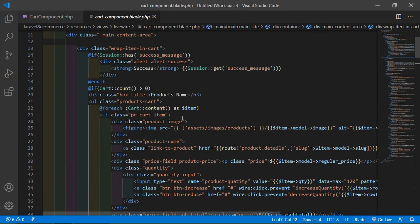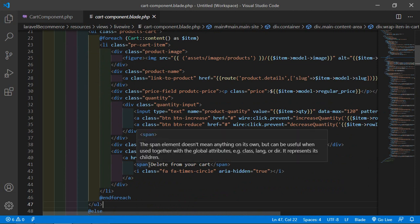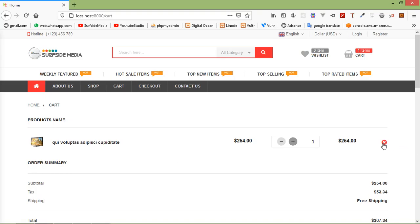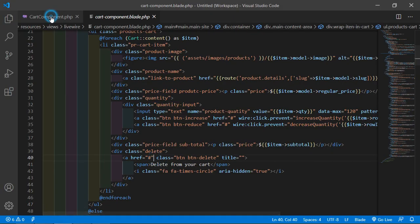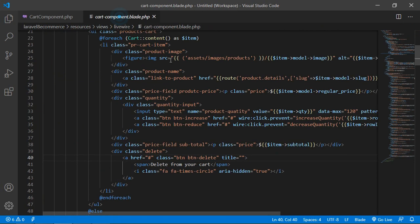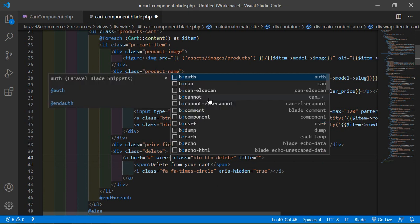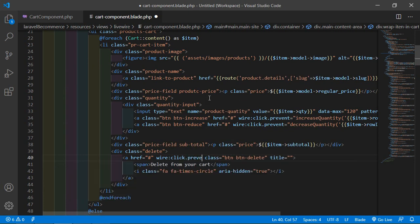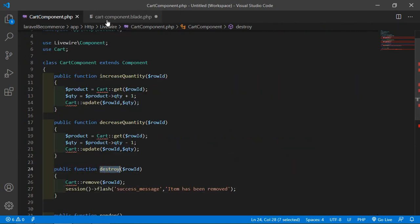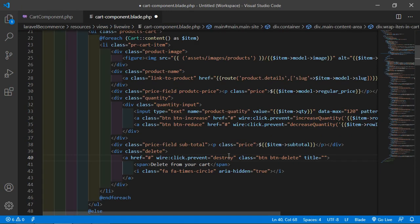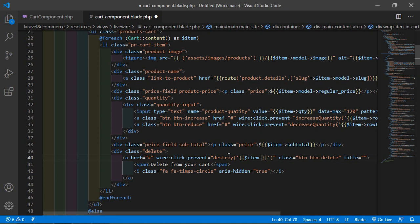Inside this foreach directive, you can see this is the delete icon link. Inside the href, just call the destroyer function. So write here wire:click.prevent equal to the destroyer function, and inside this function pass the item's rowid using double curly brackets: item->rowid.